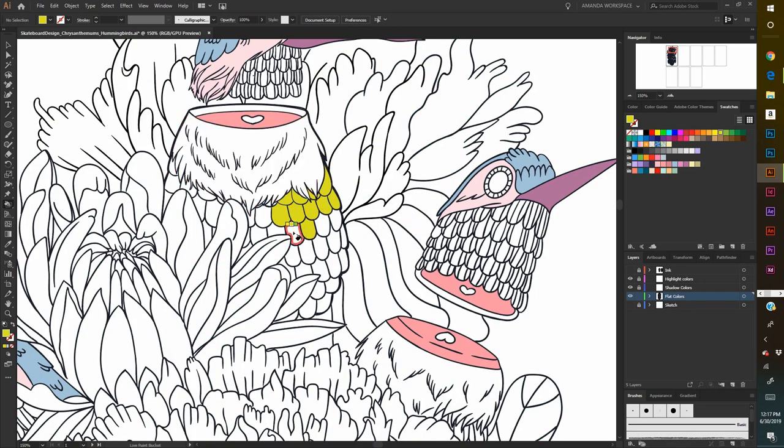Here I'm just coloring in the feathers of the hummingbird. This is my rendition of a hummingbird, by the way. I just like to draw hummingbirds.